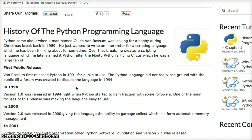Python was created by a gentleman named Guido van Rossum. He created the language back in 1989. He was looking for a hobby, and he went to create an interpreter for a scripting language, and that's how Python came along.